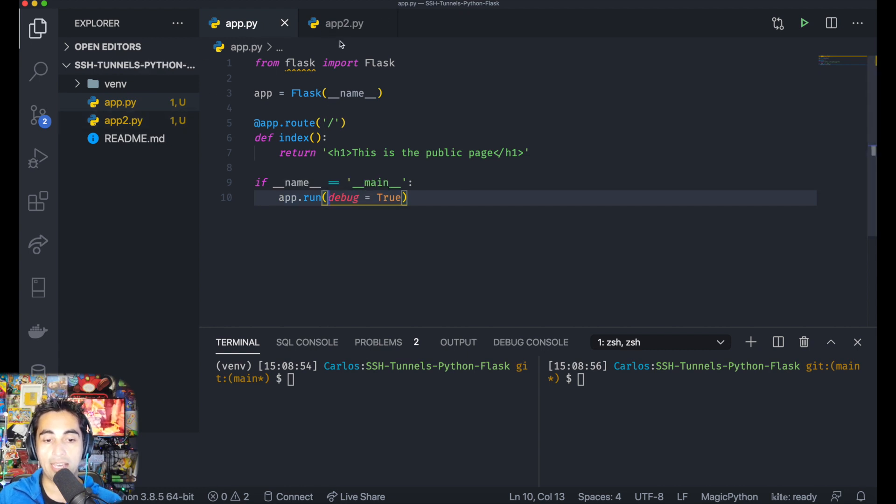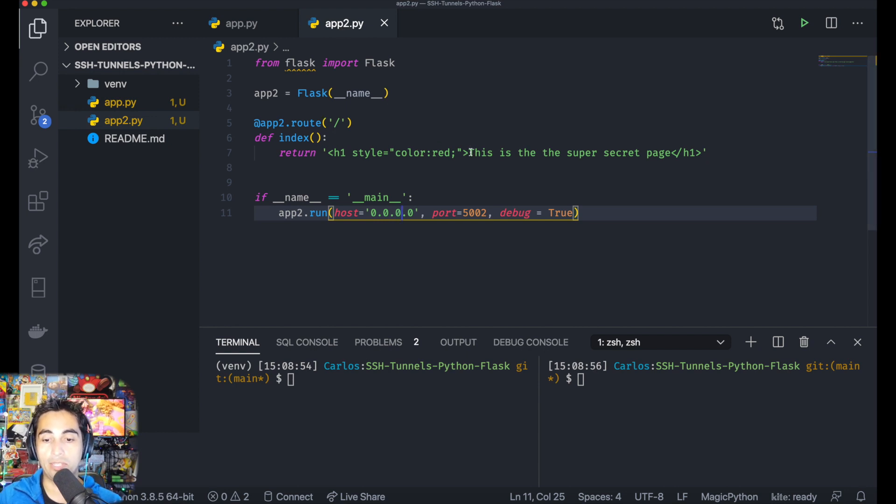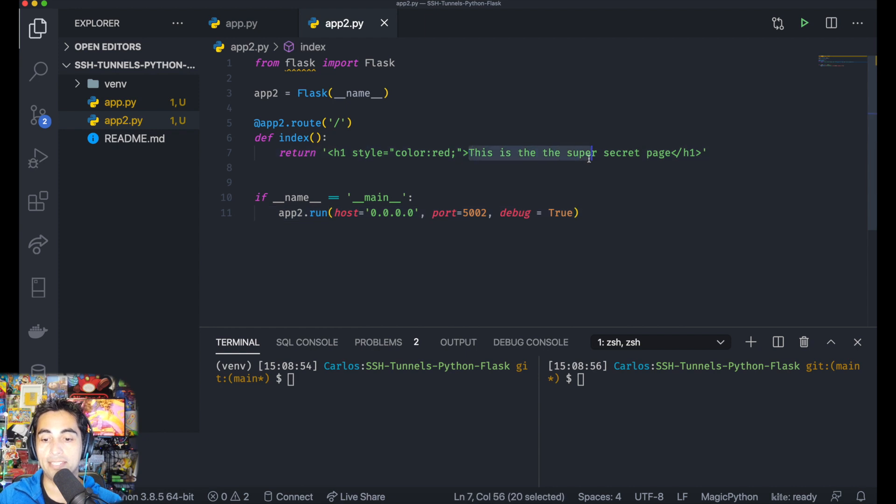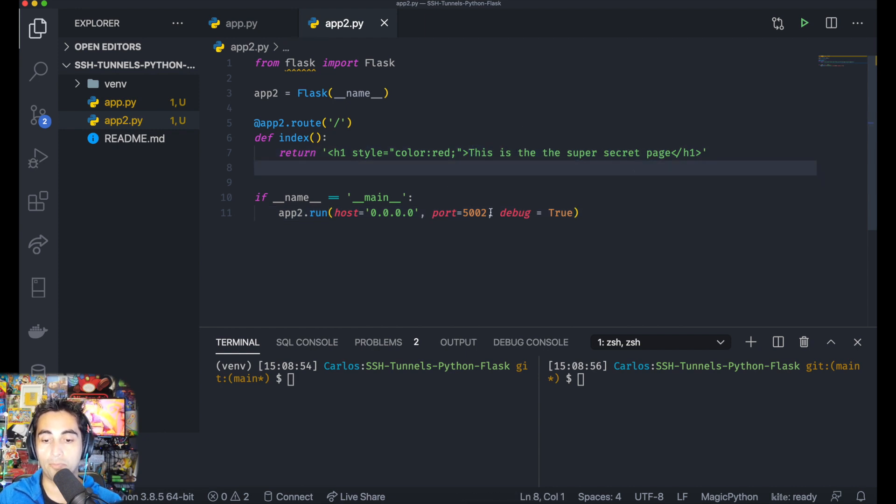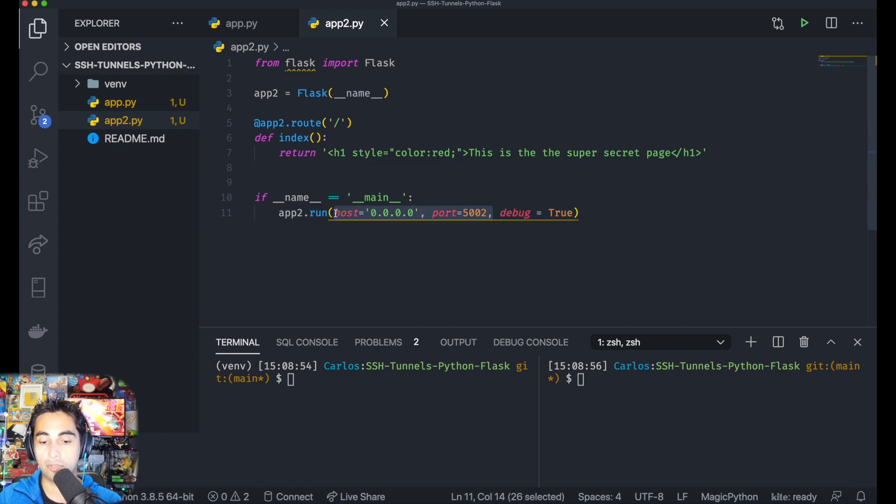The next one is app2.py, which is exactly the same, the only difference is this one is in red and says 'This is the super secret page.' This is the one we want to protect, running on port 5002.